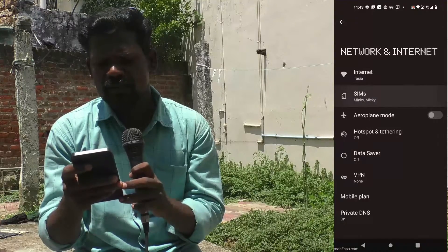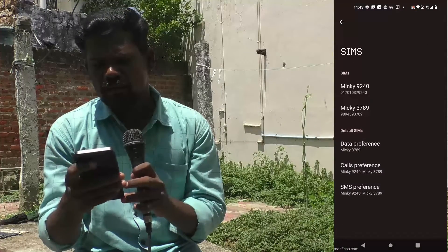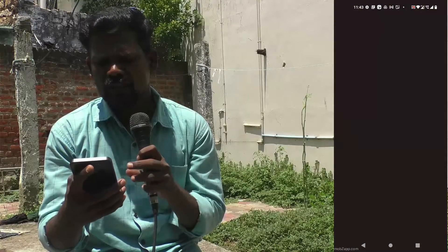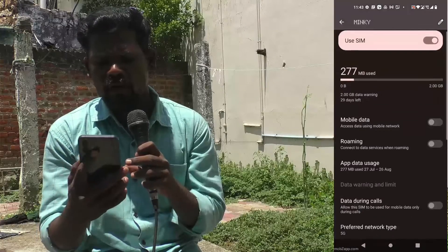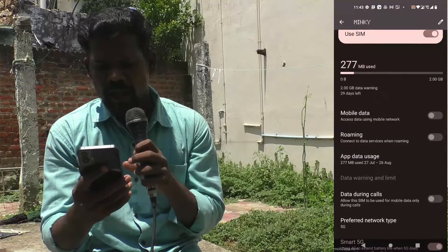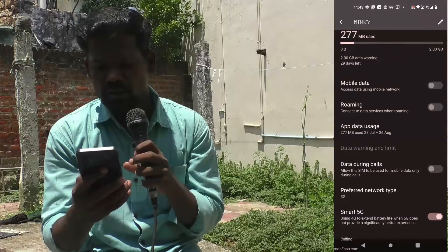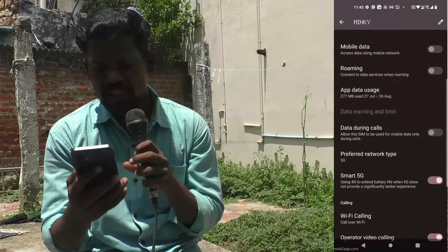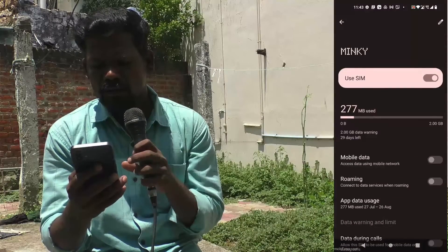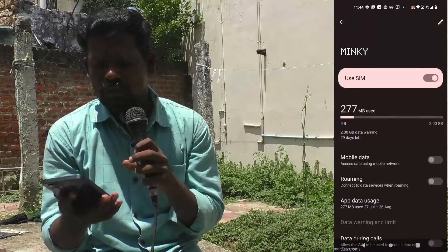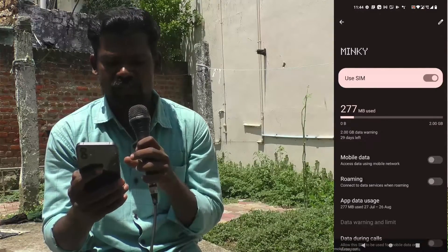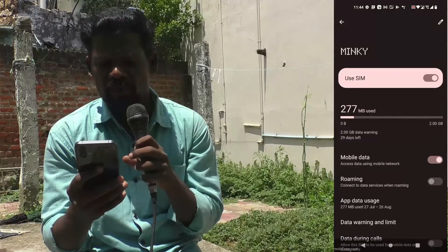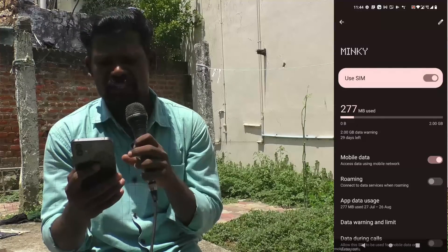I click on SIMs and go to Mingi. Here you have a lot of options: Mobile Data, Roaming, Data Usage, Data During Calls, Preferred Network Type, Smart 5G, etc. You can modify these as needed. For example, if you want to turn on mobile data, just click here and the data will be accessed from the Mingi SIM — that is the first SIM.